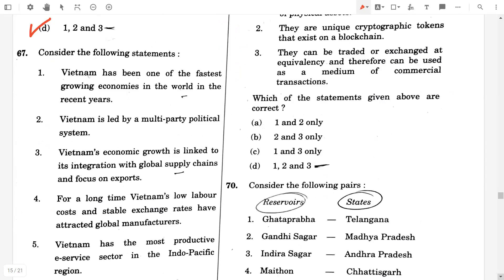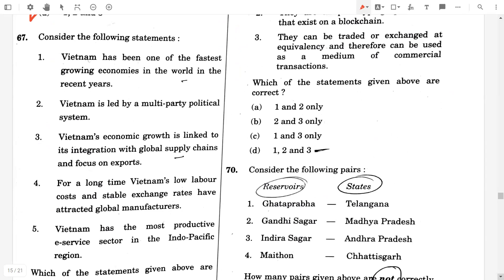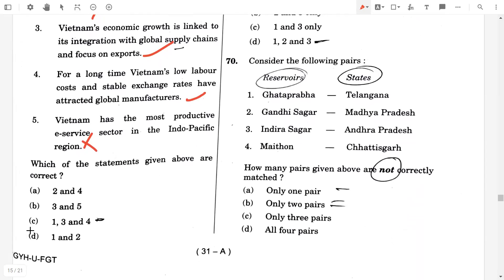Question number 67. Consider the following statements. First, Vietnam has been one of the fastest growing economies in the world in recent years — true. Vietnam is led by the multi-party political system — false. Vietnam's economic growth is linked to its integration with global supply chains and focus on exports — true. Vietnam's low labor cost and stable exchange rates have attracted global manufacturers — true. Vietnam has the most productive e-service sector in the Indo-Pacific region — false. So the final answer will be option C, one, three, and four.